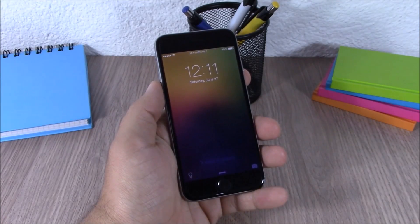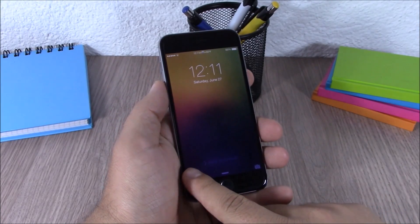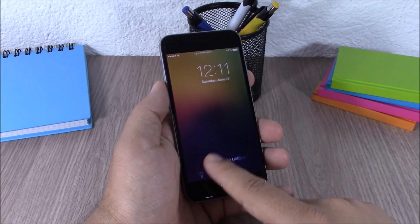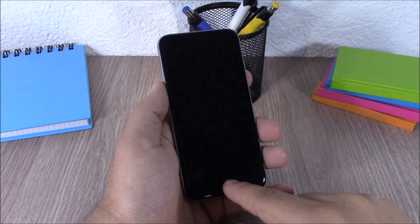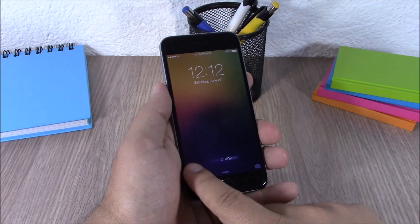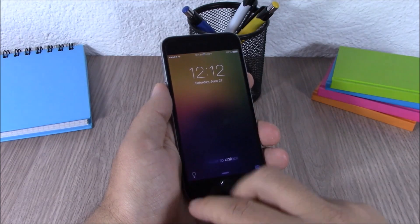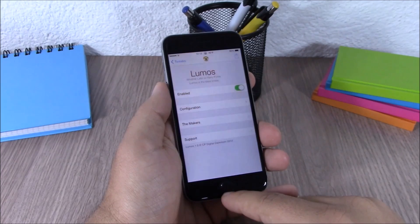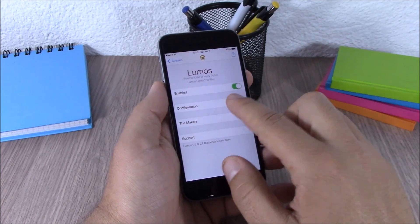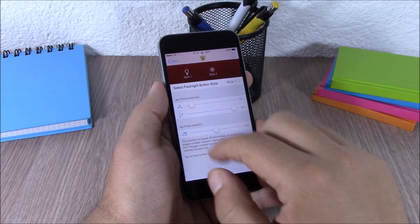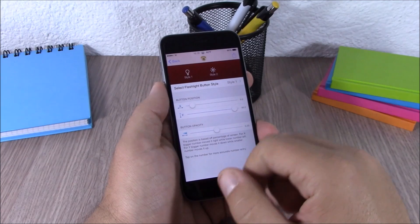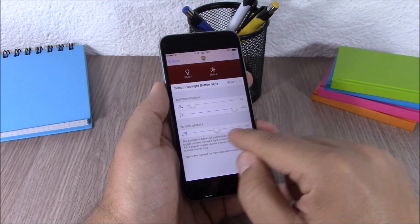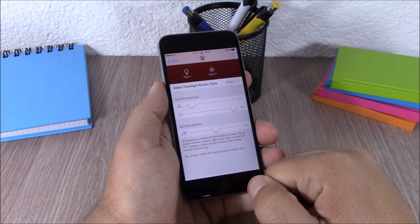Next up is Lumos. Lumos adds a flashlight button to your lock screen for easy access — you can turn it on or off directly from the lock screen. In the settings you have an enable button, then under configuration you can choose between two styles and set the position and transparency with sliders.